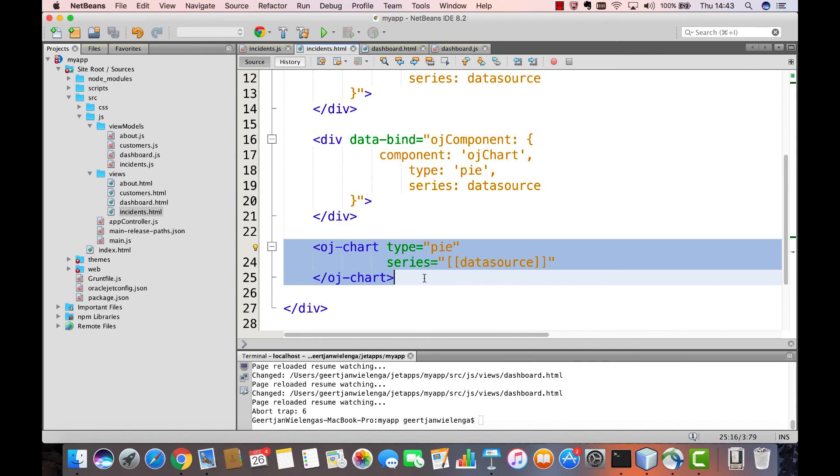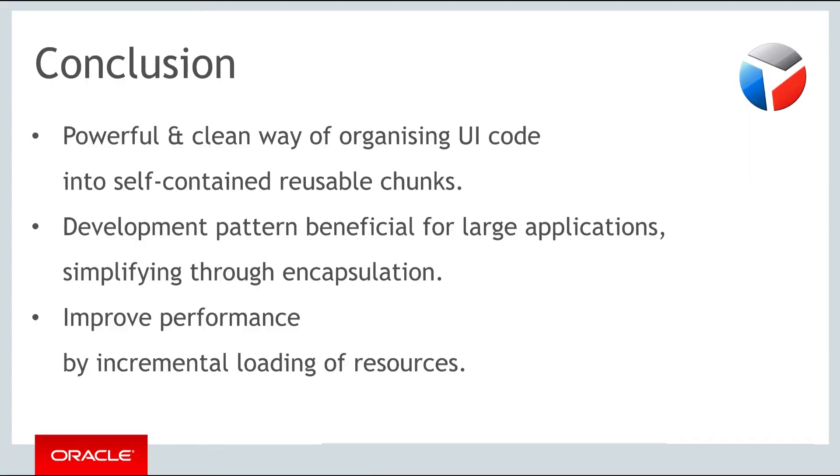Please be aware that, though you may come across the older data-bind-based syntax for Jet components in older applications that make use of Jet, this approach should be avoided. In fact, it will be deprecated and removed over time, and you should use only the custom element syntax, which is also used throughout the documentation and related materials provided by Oracle Jet.